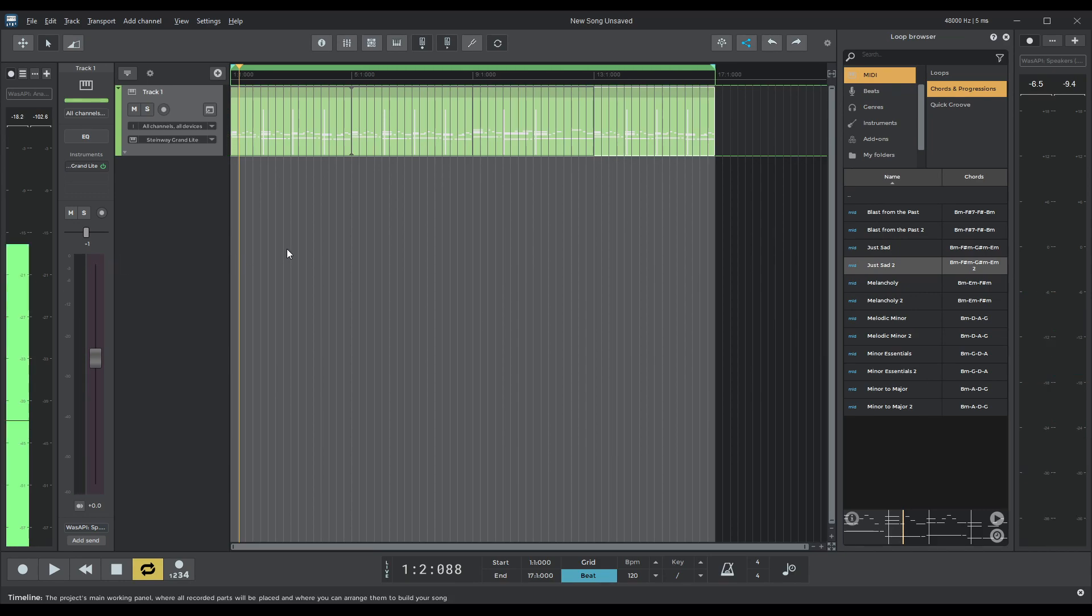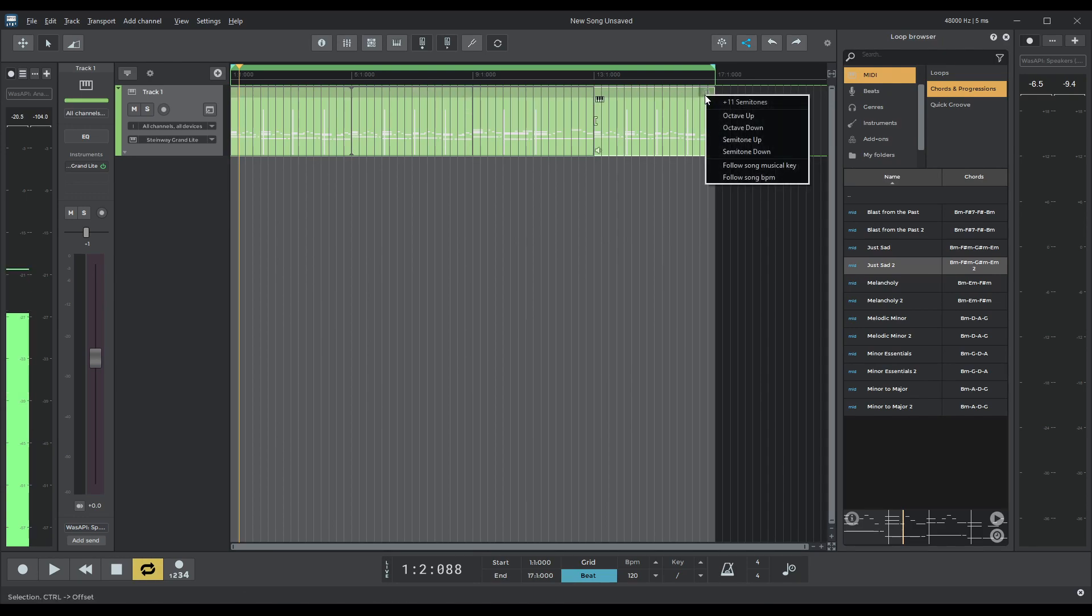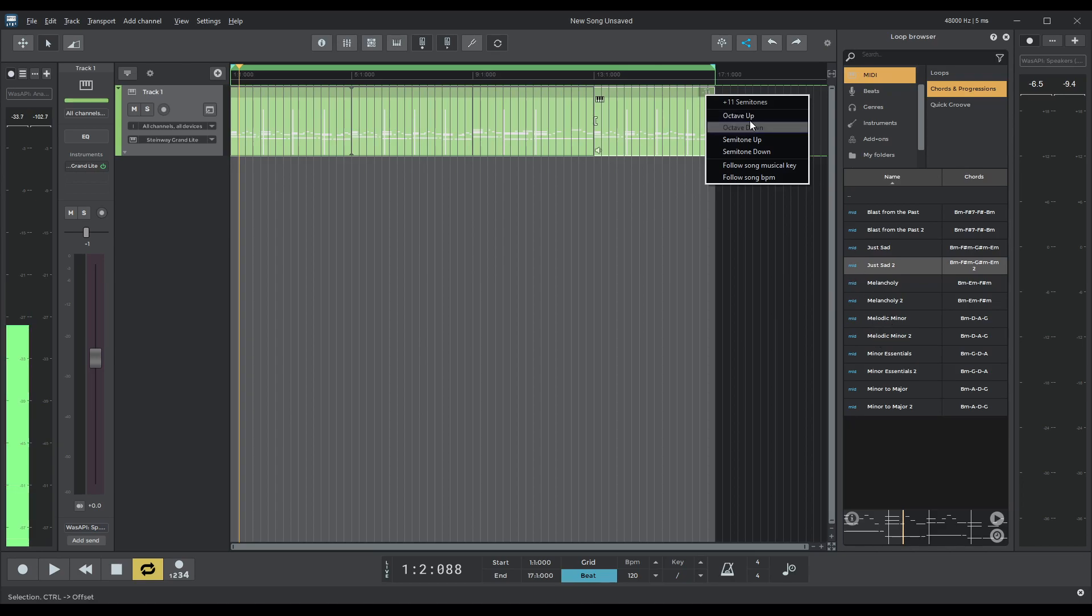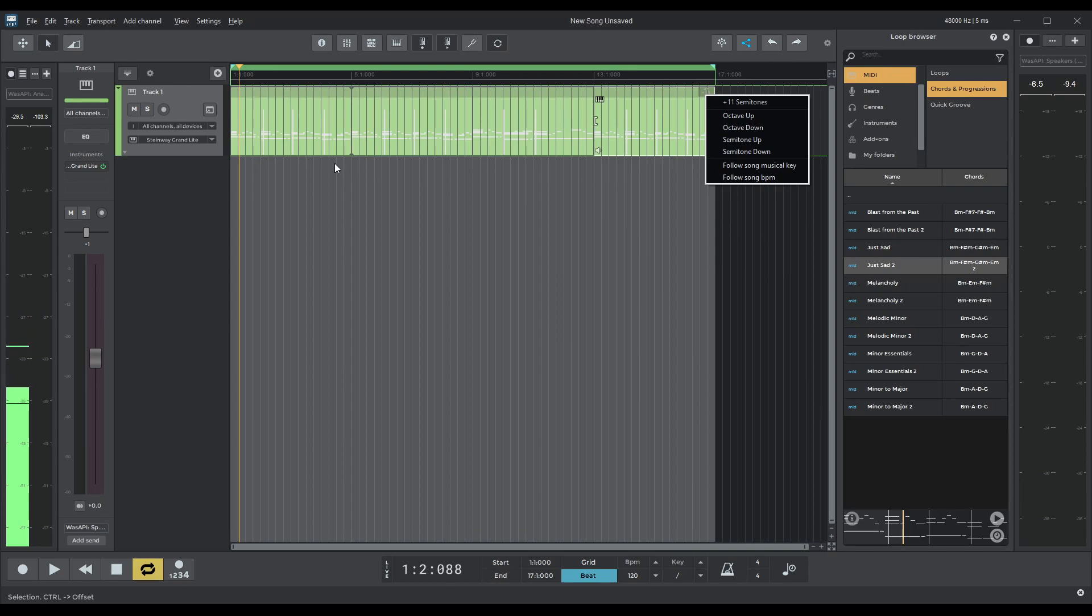One thing you might have noticed is this plus 11 up here. So what that means is that it's gone plus 11 semitones up. So how the MIDI loop works is that it's transposed from a C minor scale up to a B minor scale. So that's why it's gone plus 11 semitones upwards. We'll come back to that later when we want to do the bass line.